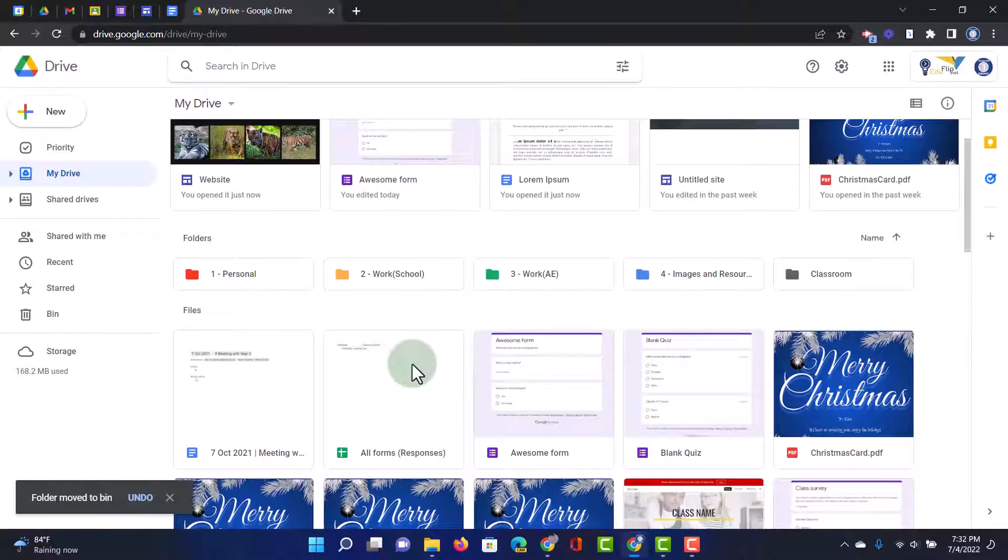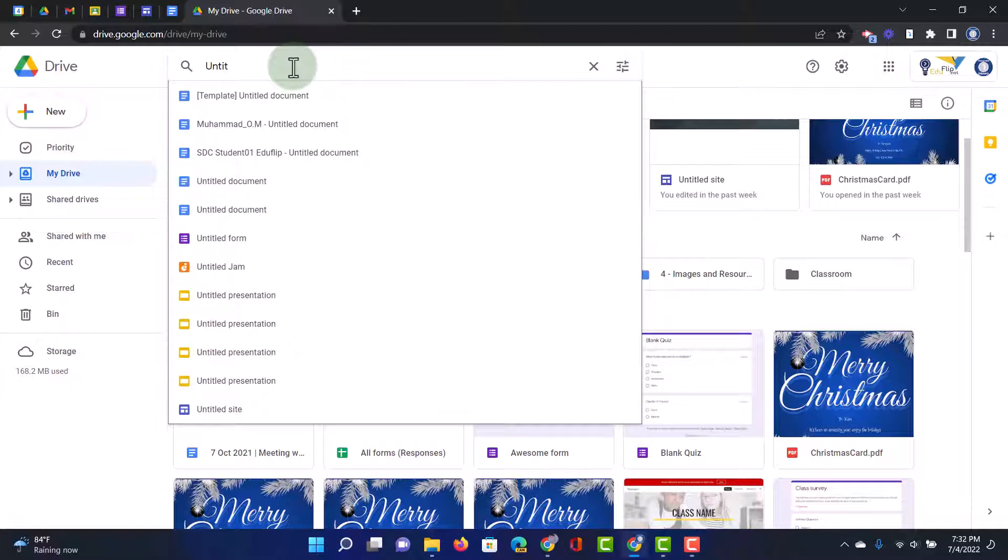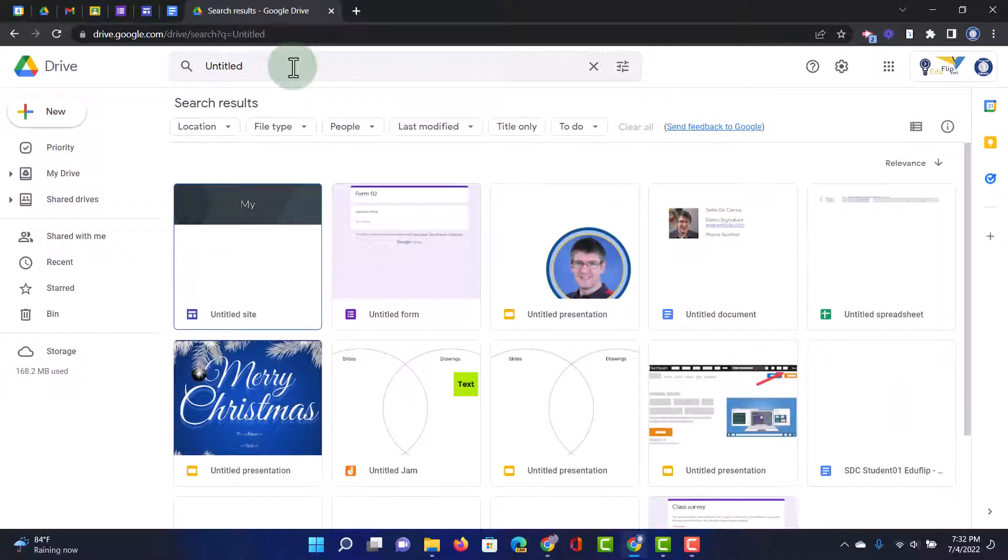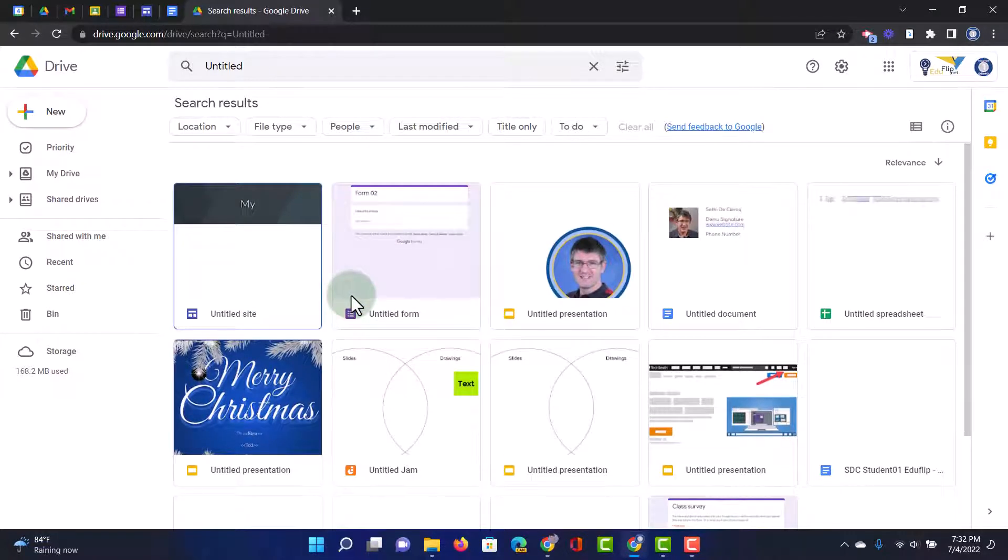One more tip will be to use your search at the top. So let's go ahead and click on search. And the first thing we're going to search for is untitled. If you are like me, you will have lots of untitled documents that were created at some point in time. So let's go ahead and delete all the ones we no longer need.